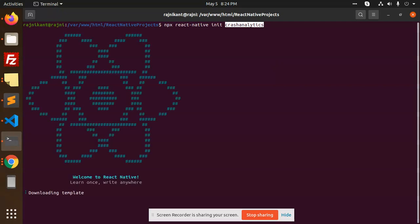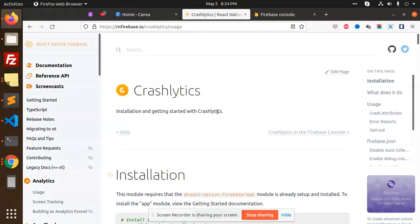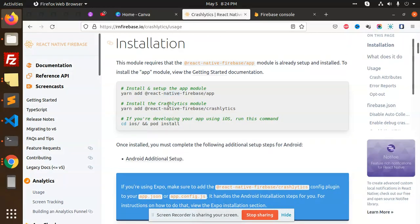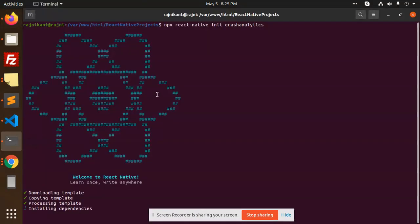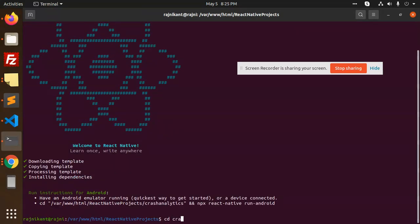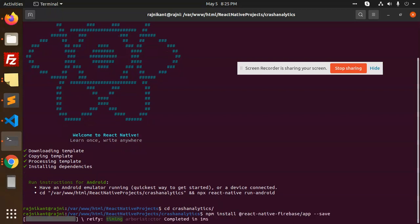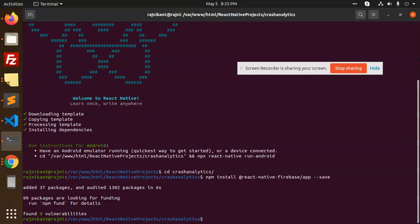After this, what we need to do is install the analytics packages. You can add the Firebase app and Firebase analytics. We need to install this one. CD into crash-analytics, then add react-native-firebase/app, and after that crash analytics.